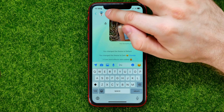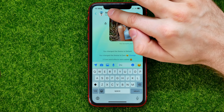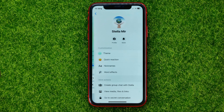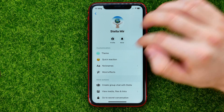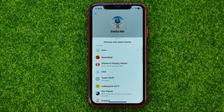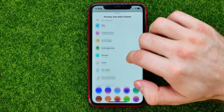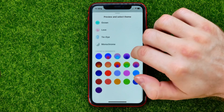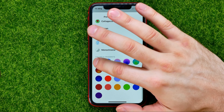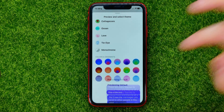You can also change the theme another way. To do that, tap at the very top of the conversation and then tap on 'theme'. In the same pop-up you can scroll down and select any theme from that list.